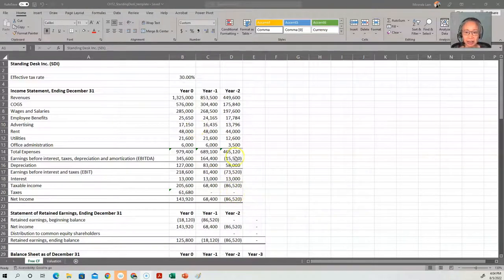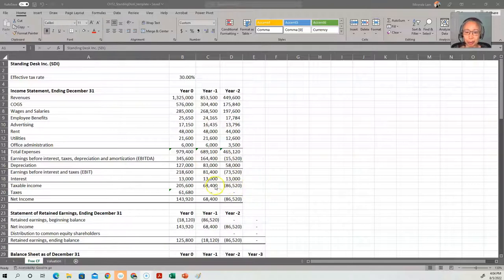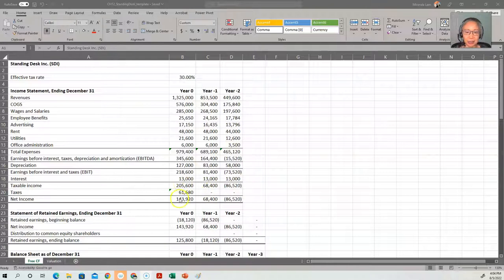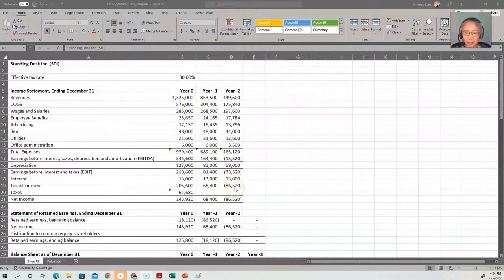By the next year, they were generating income, but they have tax loss carry forward, so they still once again don't have any income tax. They started paying tax in year three, when they have used up all their tax loss carry forward.